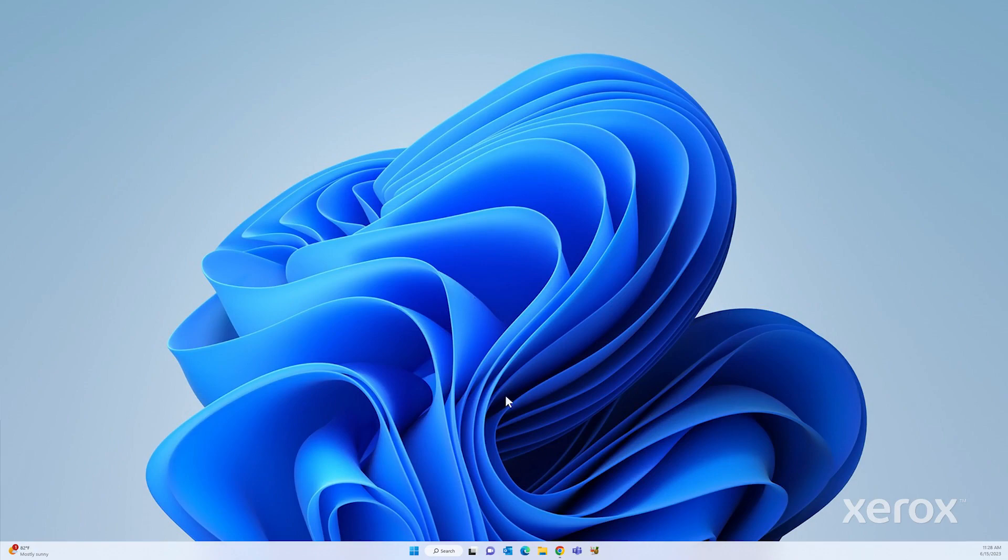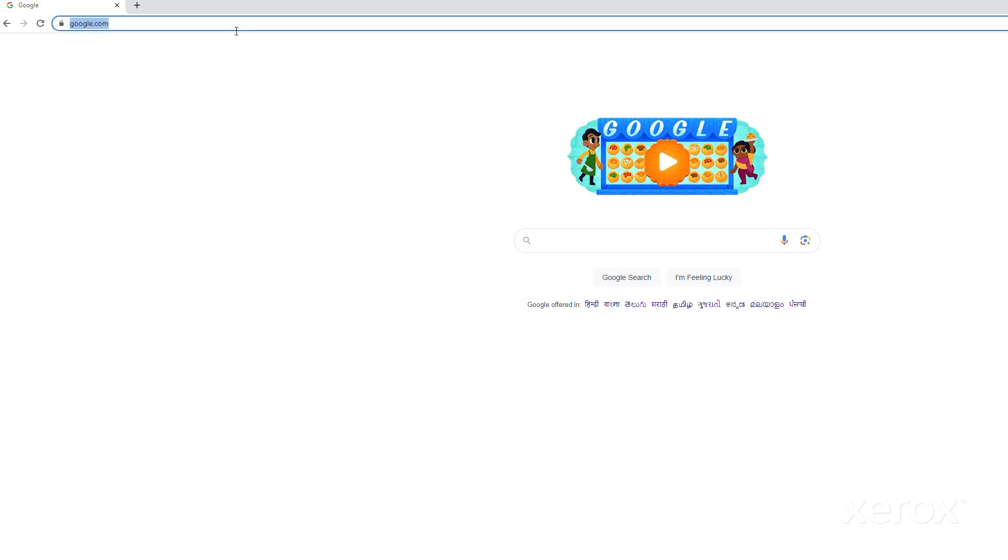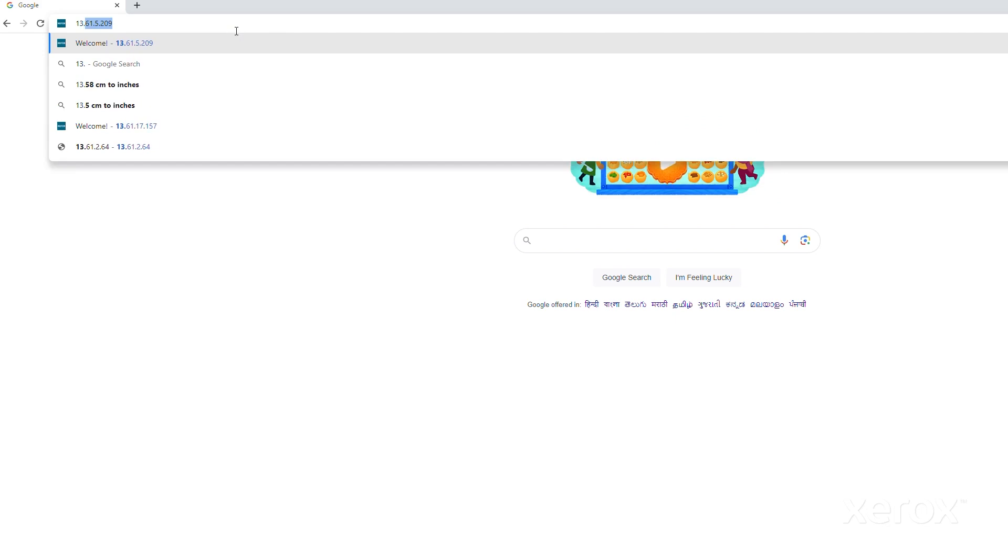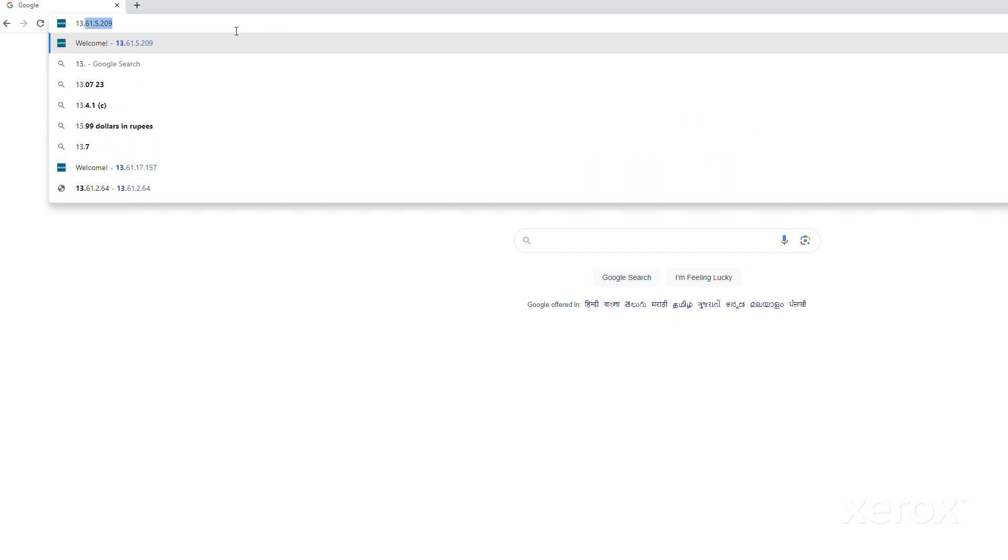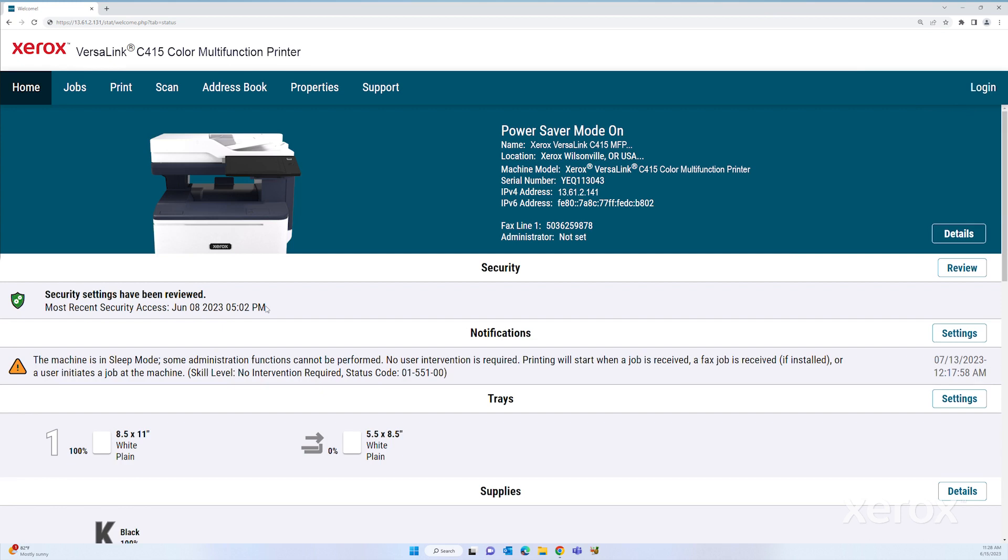On your computer, open a web browser. In the address field, type the IP address of the printer, then press Enter. The EWS page opens.